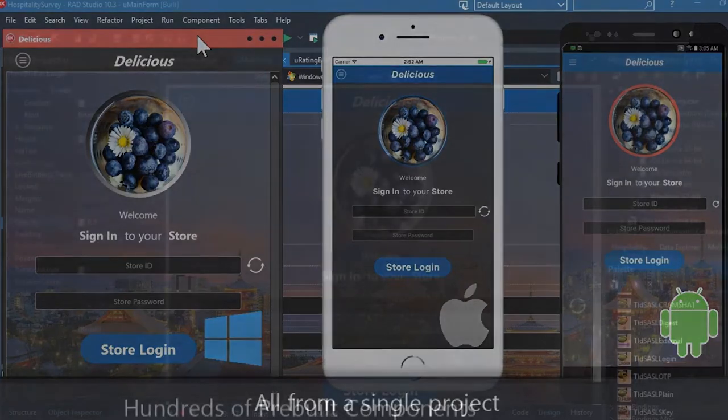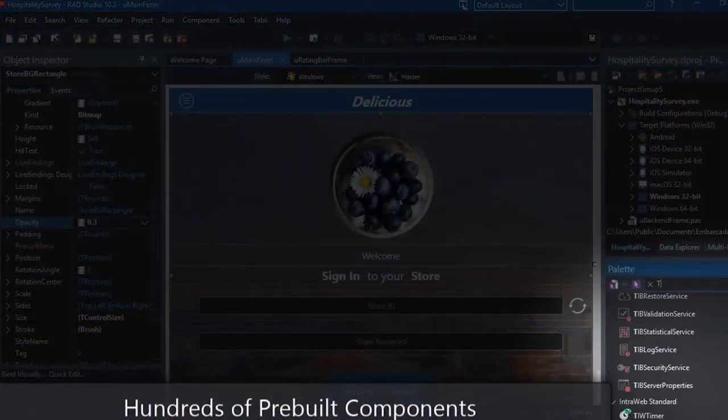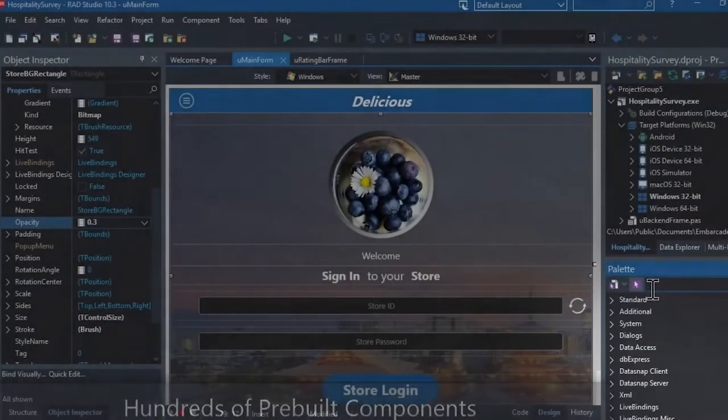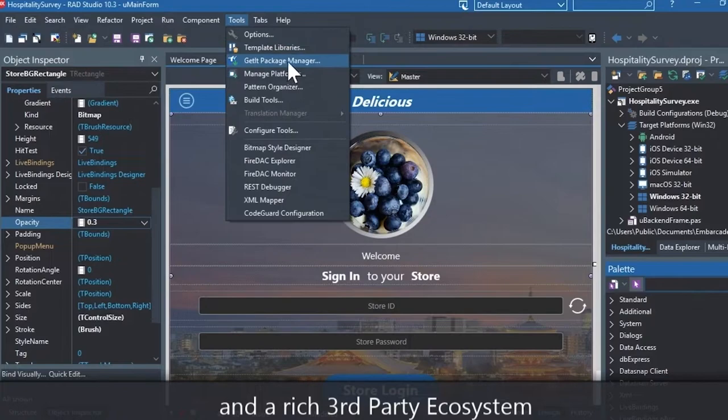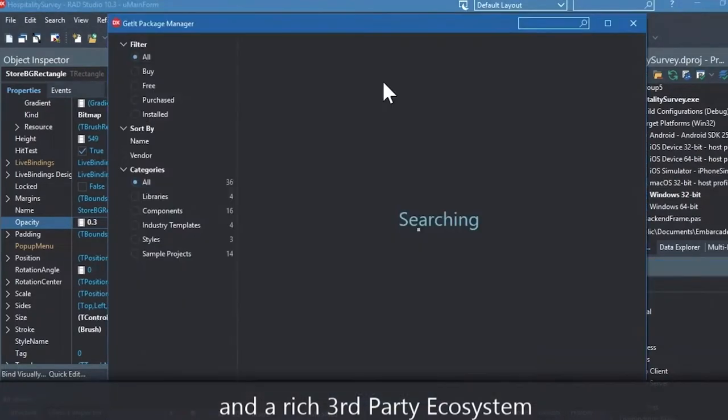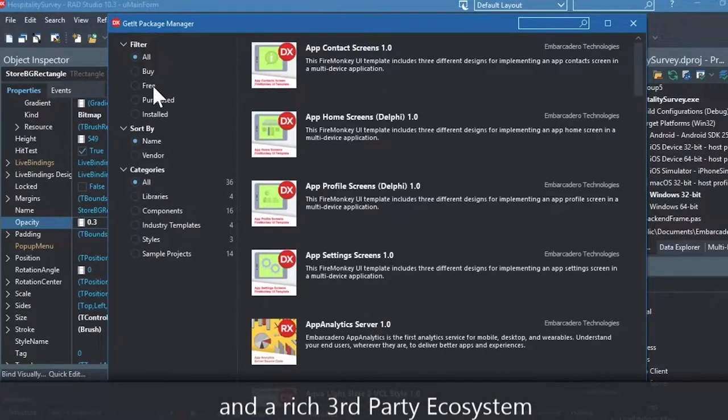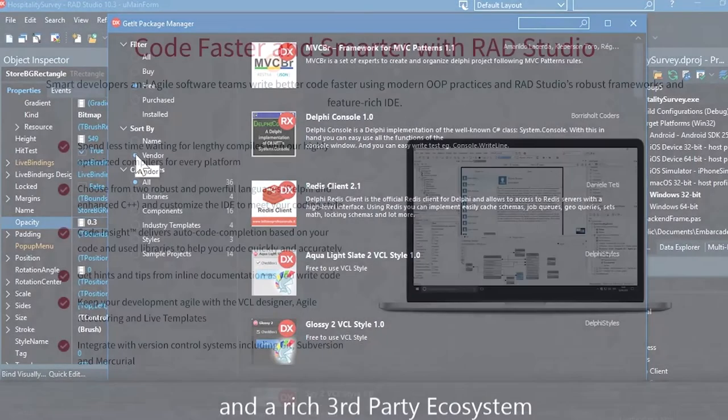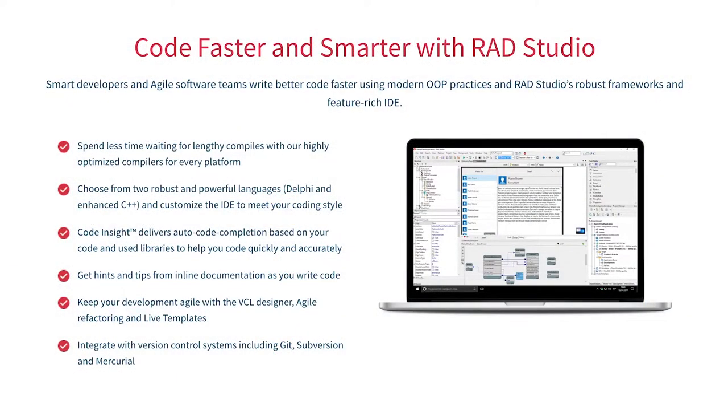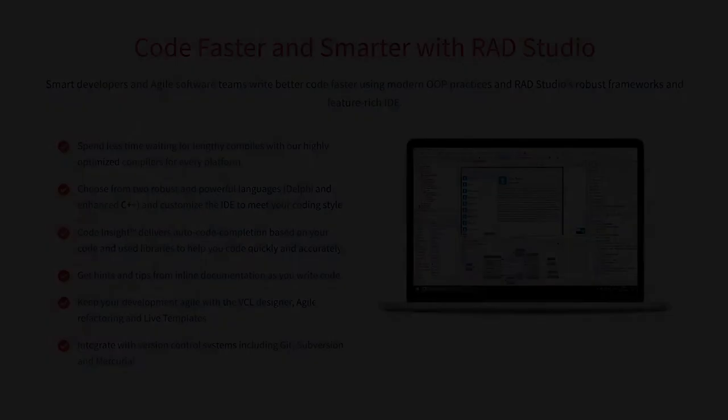You can easily integrate with popular source control management systems, databases, APIs, and you can make your life easier with numerous third-party extensions. Let Rad Studio do the heavy lifting when it comes to C++ development. Give it a go with a free trial by following the link in the description.